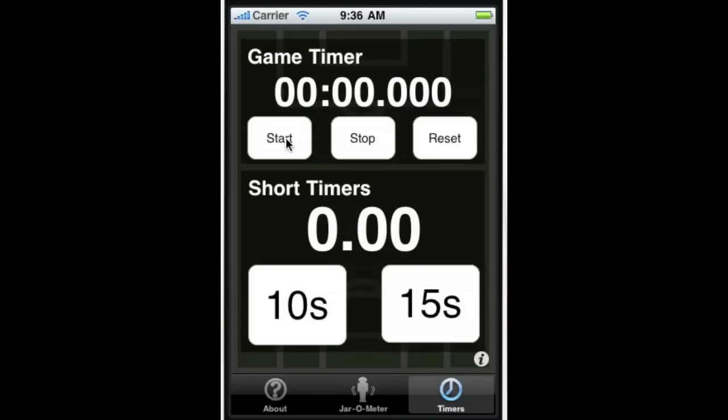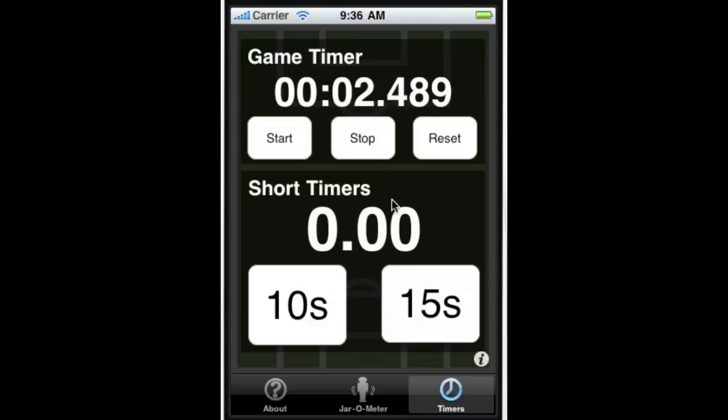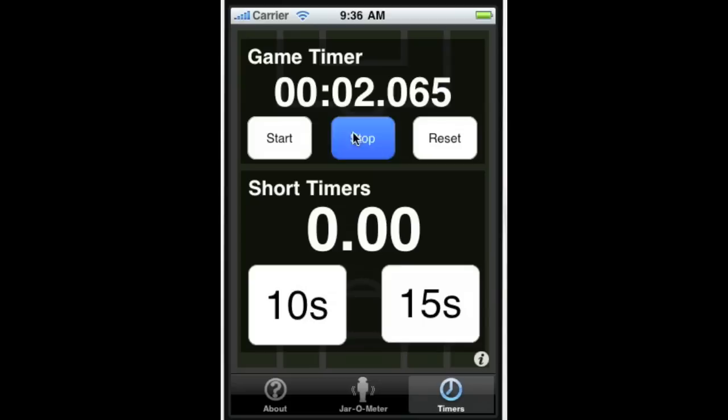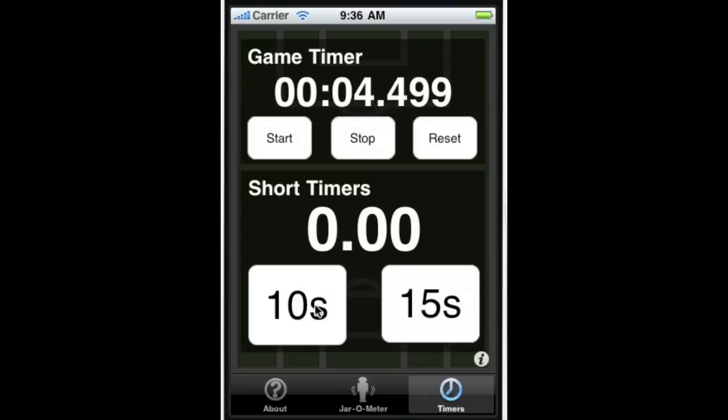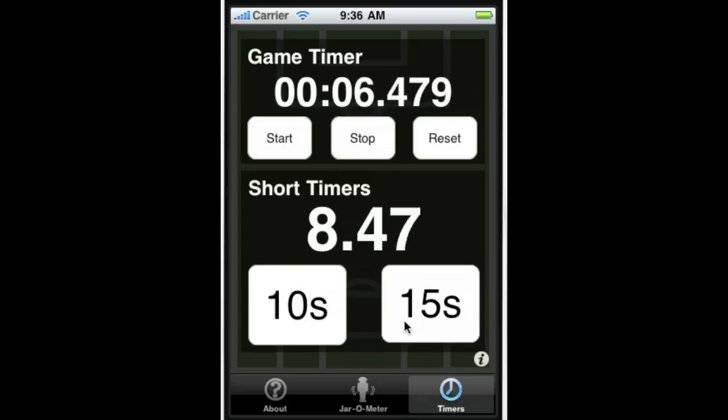We can start the game clock, we can stop the game clock, we can start it back again, we can reset it, we can stop it, start it. We can do the 10 second short timer.